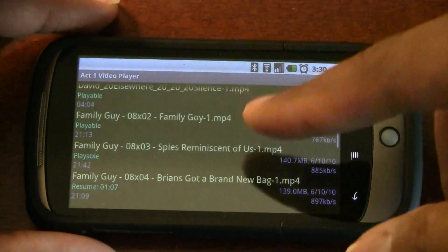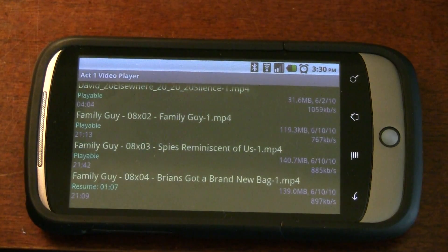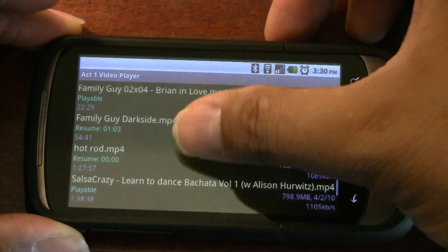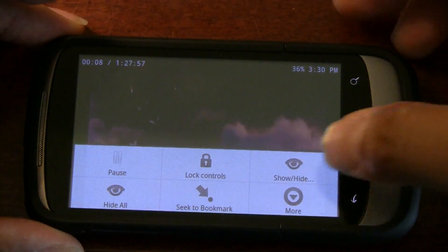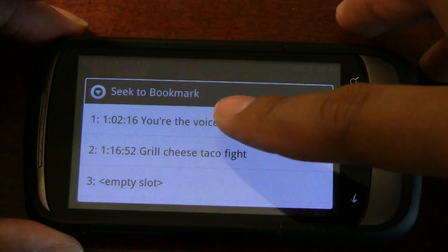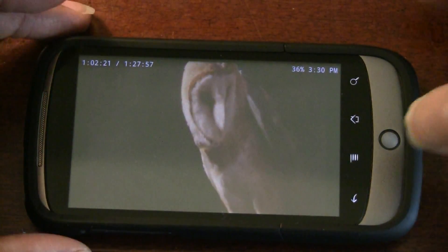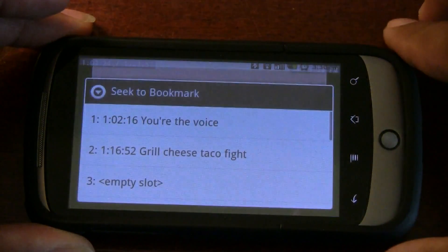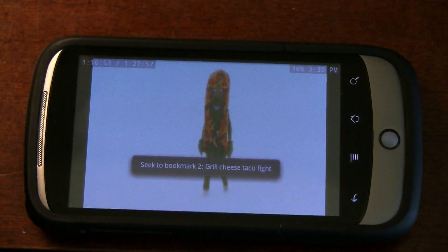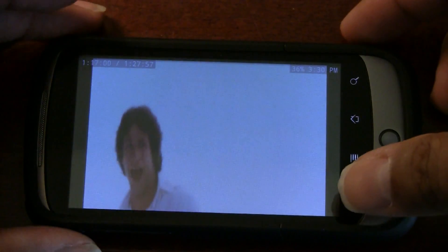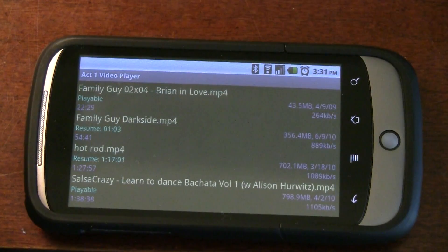There are some video sorting options which I don't have time to go over. It also has bookmarks for each video. I'll show you another video — one of my favorite movies, Hot Rod. It's starting from the beginning, but let's say I want to go to the 'You're the Voice' part. Press Menu, Seek to Bookmark, and jump right there. Or if I wanted to get to the Grilled Cheese Taco Fight — Seek to Bookmark, Grilled Cheese Taco Fight, and we can see that scene. So 10 bookmarks per video, which is pretty great.